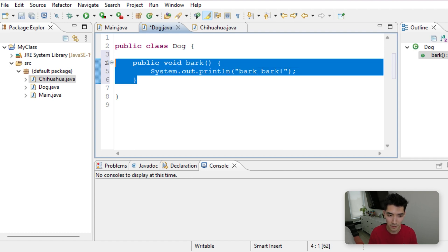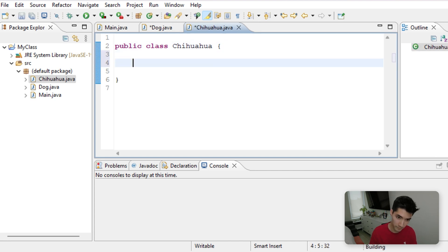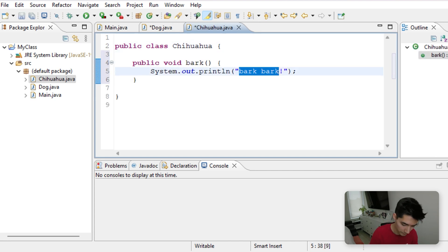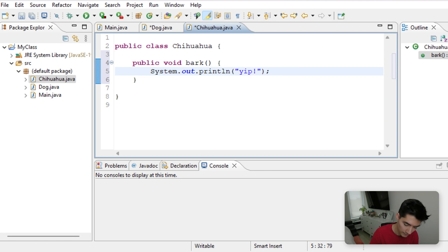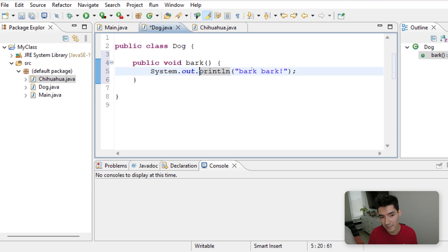Now let's give the Chihuahua that same method, except the Chihuahua is going to go Yip Yip. Because Chihuahuas are a little smaller, their bark isn't as big.